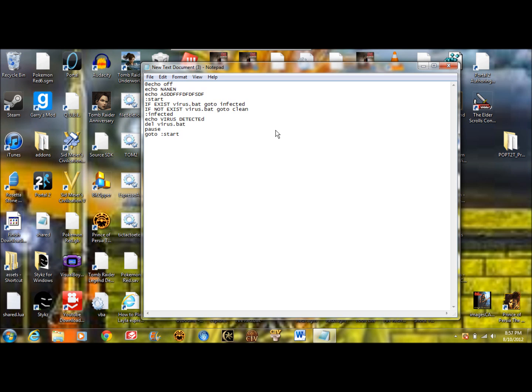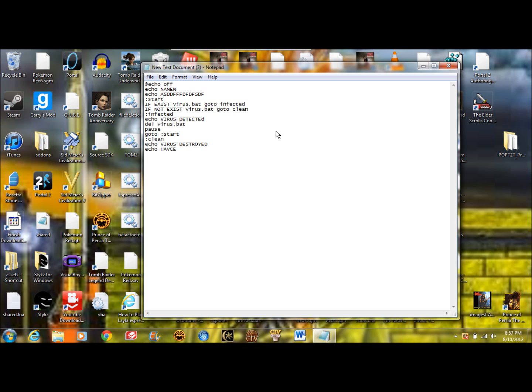Now let's make clean. So whatever you want to put here. You could put virus destroyed. And then whatever else. Okay, so now what you're going to do is you're going to put pause again and exit.